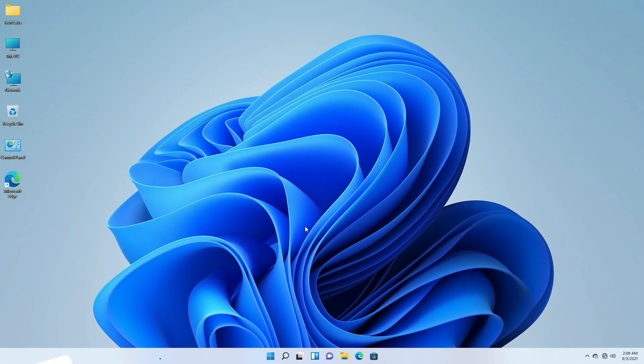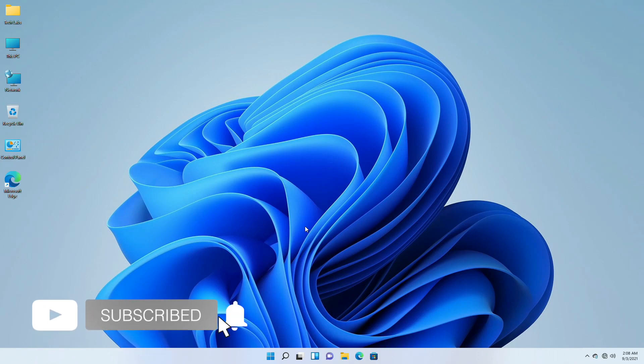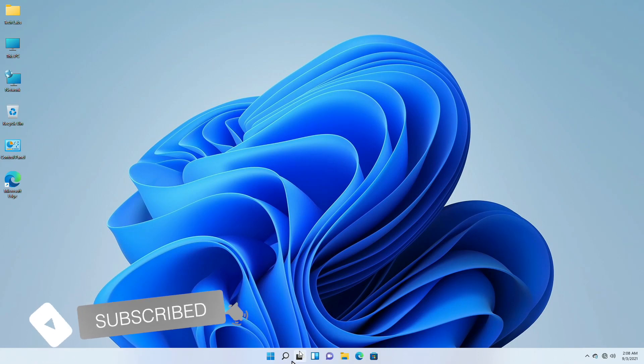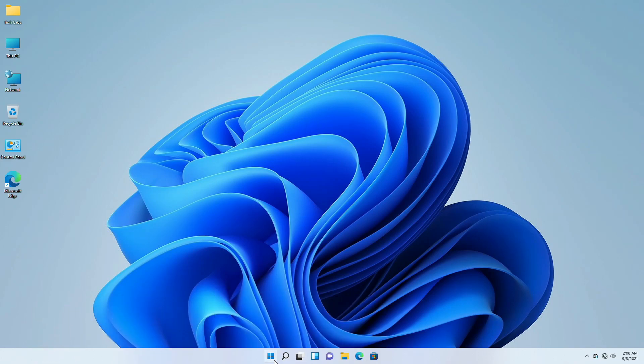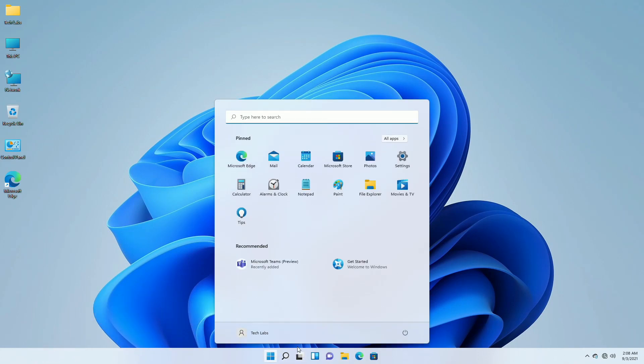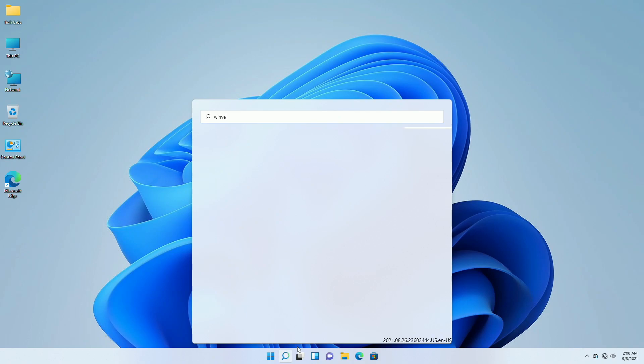Today Windows has released a new build, 22449.1000, which is very interesting. Currently I have an old build of Windows 11.